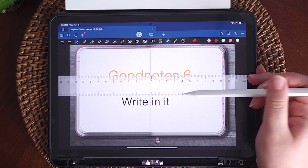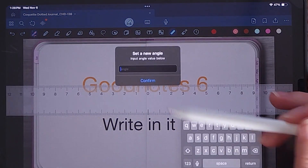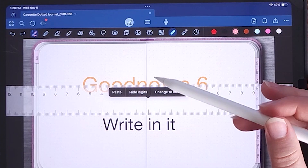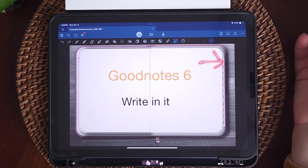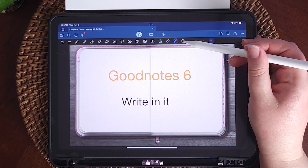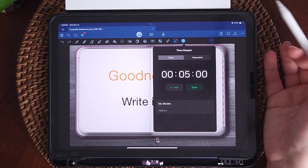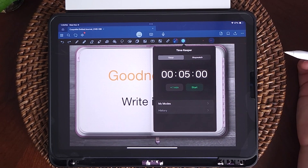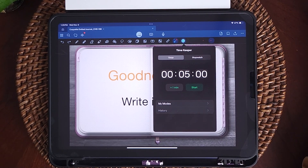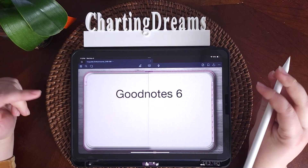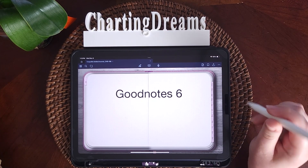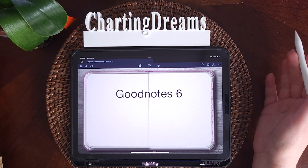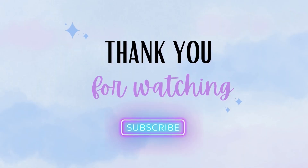There's also a ruler, which is new to GoodNotes 6. There is a little pointer tool for if you're doing tutorials. And the last new feature is the timekeeper — so if you're doing time-focused tasks, you can use that. And that ends the tutorial of GoodNotes 6 features and a little intro of how to use them.